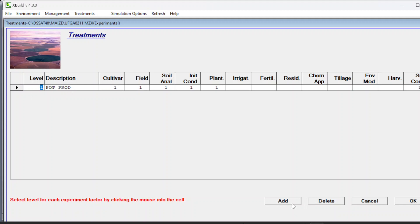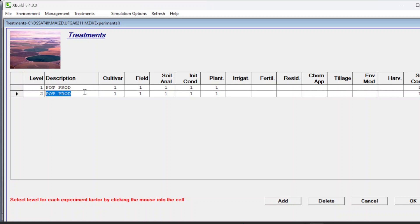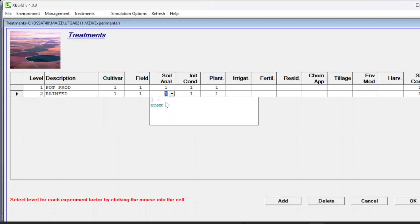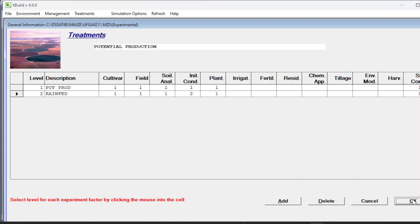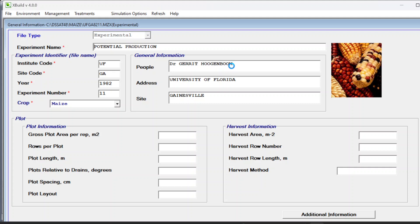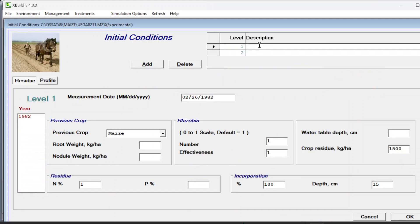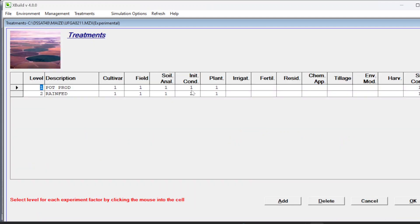Go to treatments. We are going to add one more simulation option and give it the name rain fed. Cultivar is card 84, field is the same, soil analysis is the same. Initial condition - we changed it because in this case there was no previous crop, so we consider it fallow. It is better to name your initial conditions - go to environment, initial conditions. Level one can be named previous maize crop and level two named fallow. Press OK.